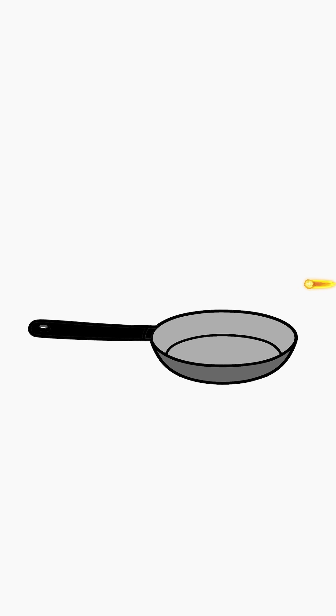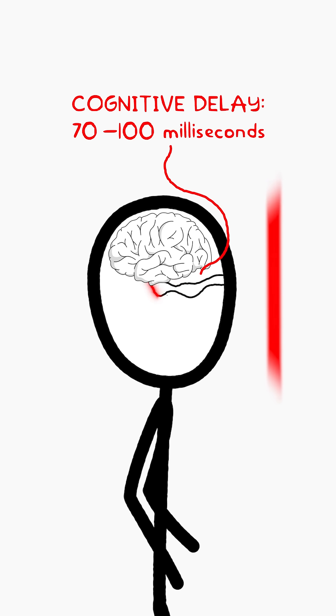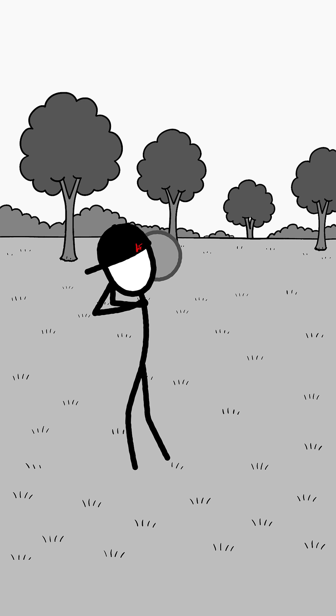A meteorite moving at that speed would cross the length of the titanium frying pan in 30 microseconds, faster than your brain can register motion. But let's say we calculated the exact point of impact.